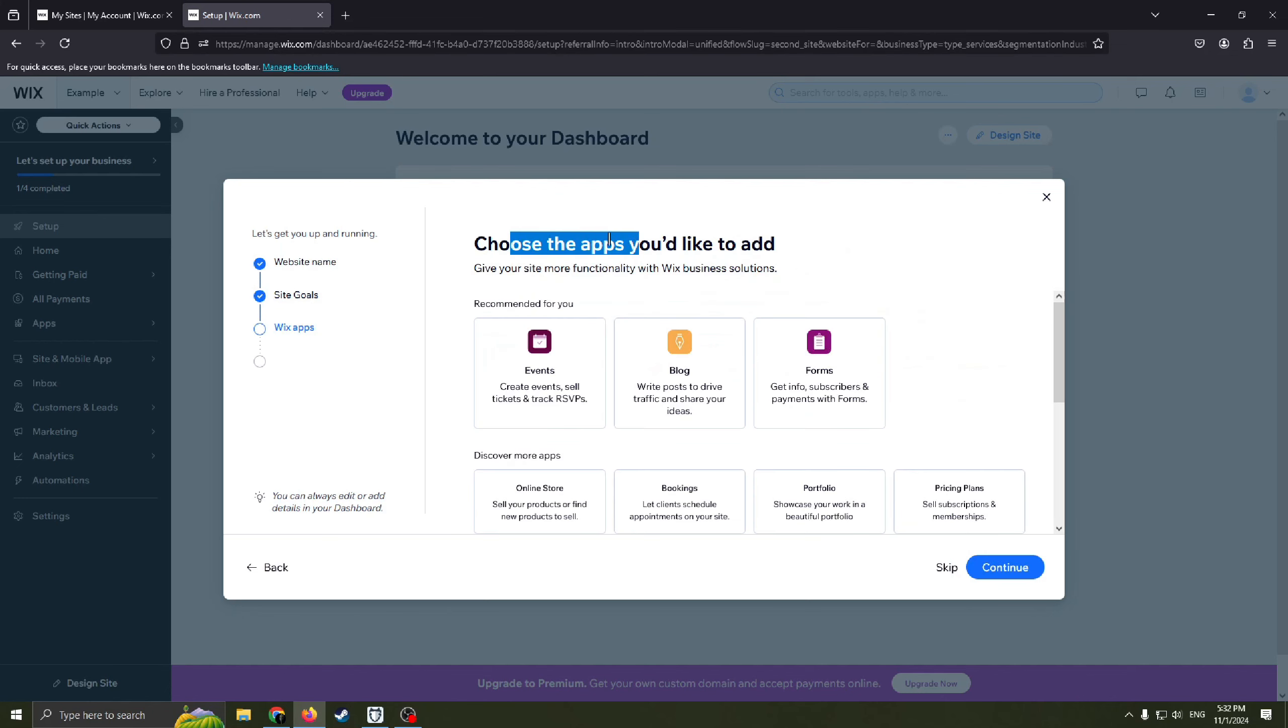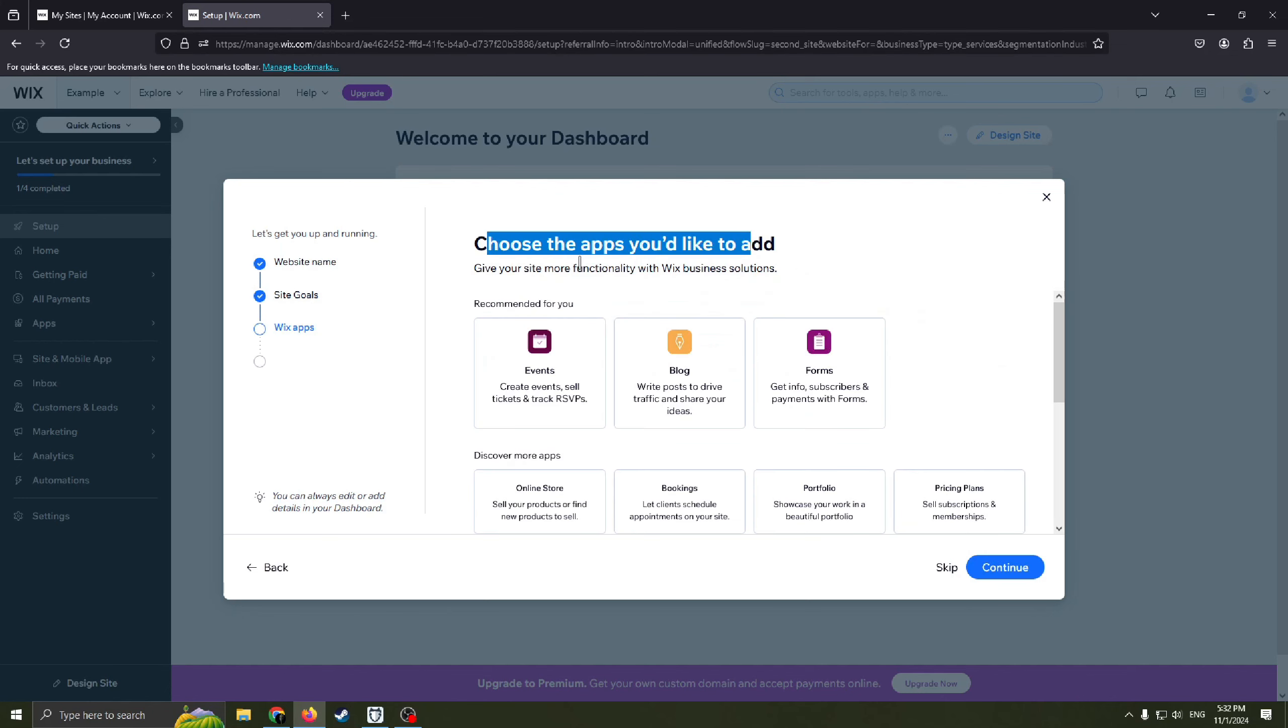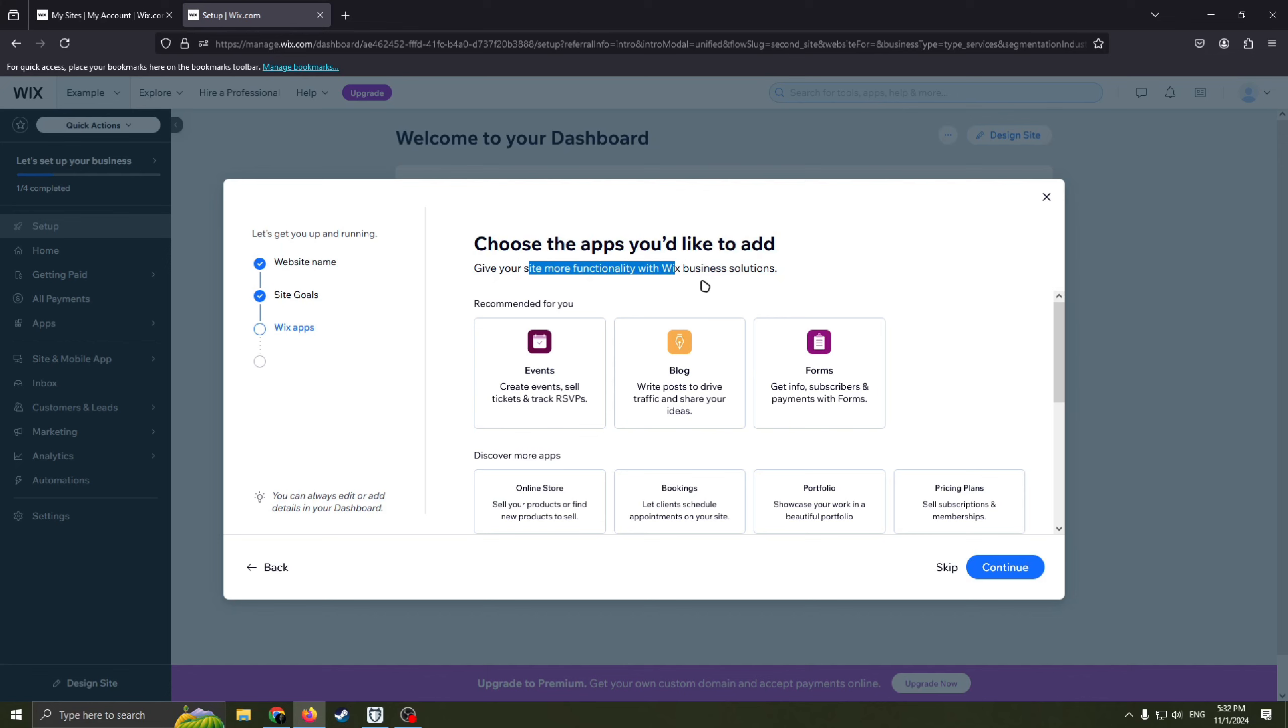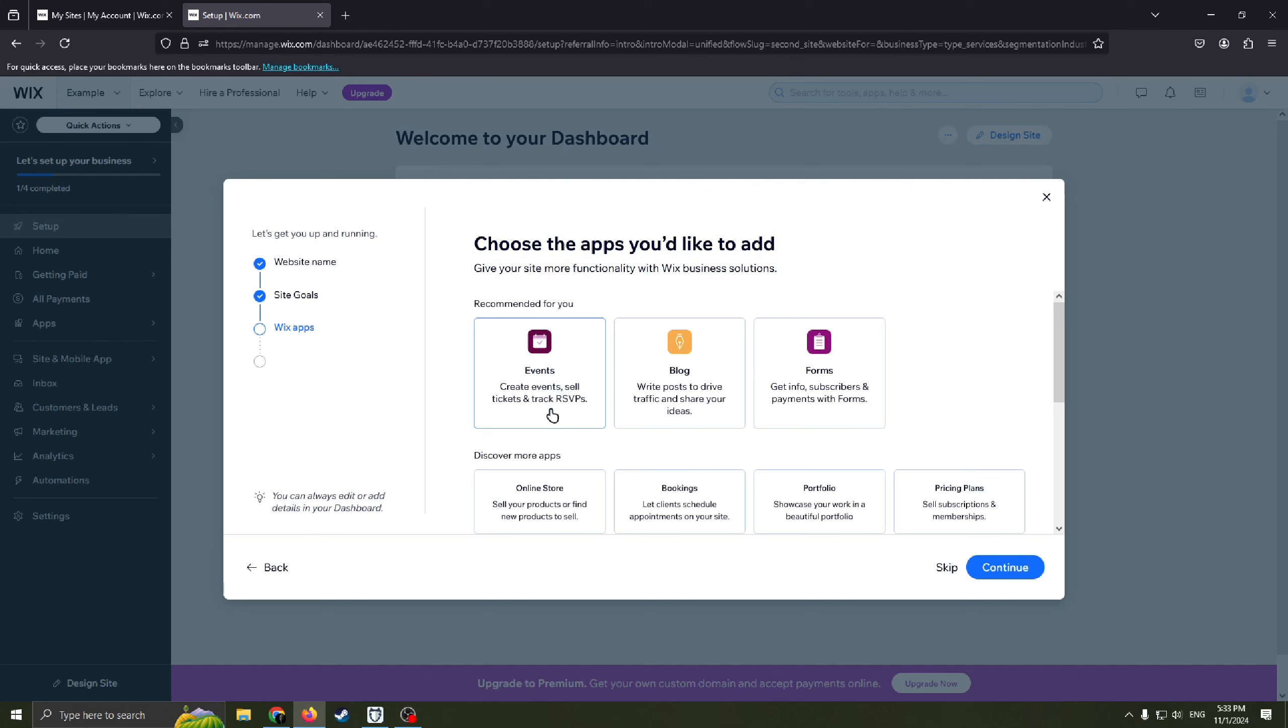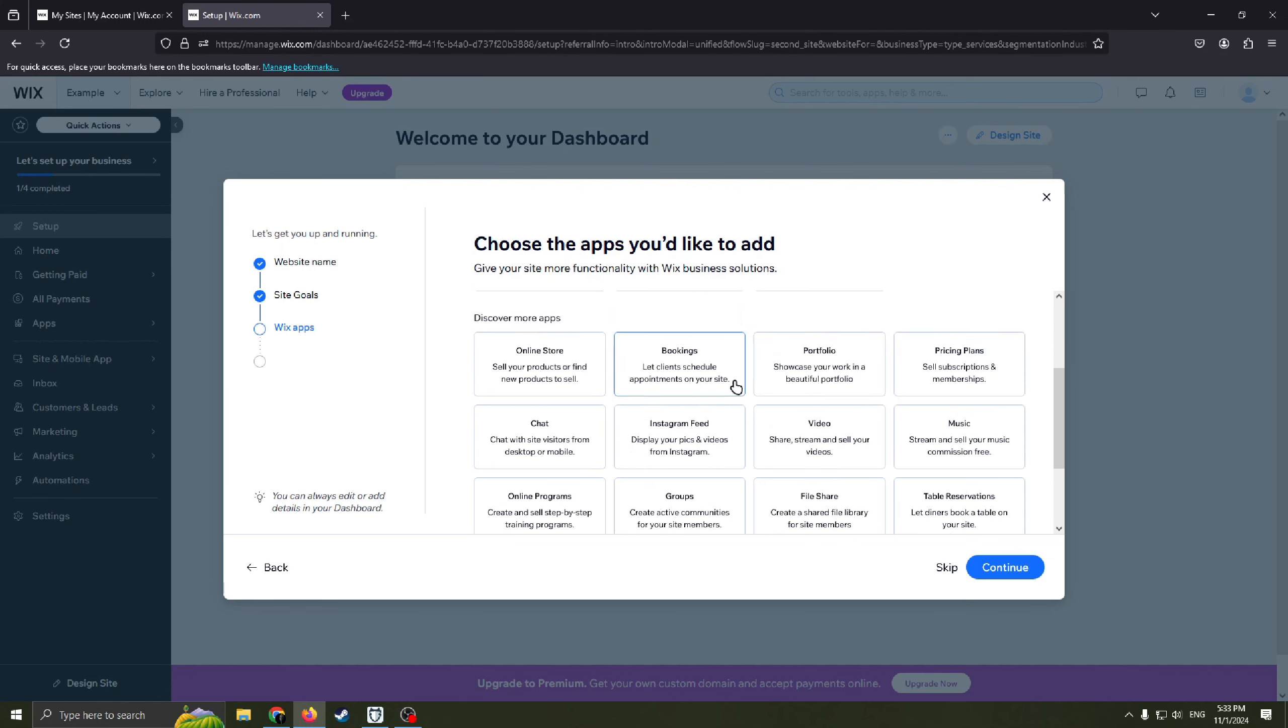And you can choose the apps you would like to add on your website. Give your site more functionality with Wix business solutions. So recommended for you for this website is events, create events, sell tickets and track. Also you can add blog, write posts to drive traffic and share your ideas. And forms, get info, subscribers and payments with forms.